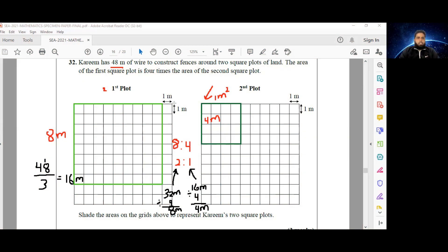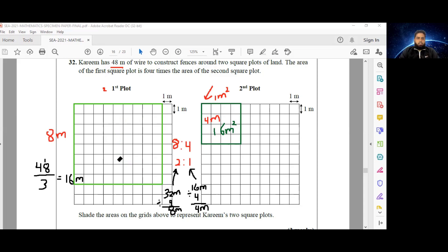As a double check, the areas: 8 × 8 = 64 square meters, and 4 × 4 = 16 square meters. The area of the larger plot is indeed 4 times the area of the smaller plot, since 4 × 16 = 64. In the larger square, 32 meters of wire is used all around, and in the smaller square plot, 16 meters — and 32 + 16 = 48. The question said to shade the areas, so now that you've outlined them, just shade them in.